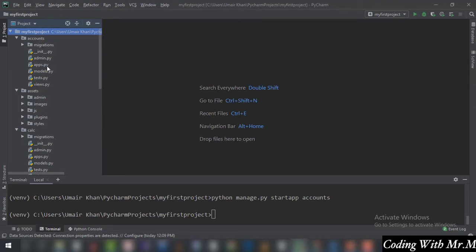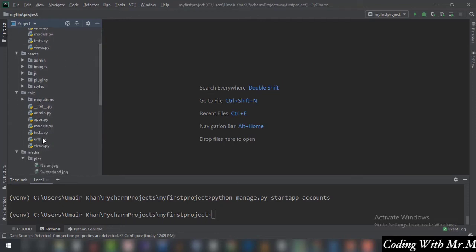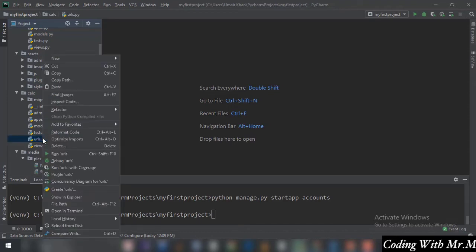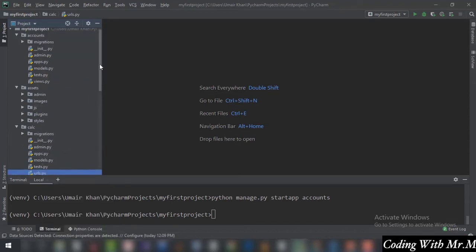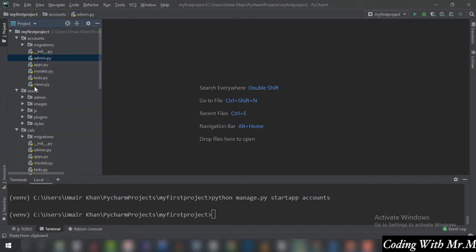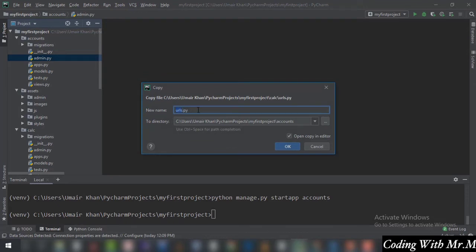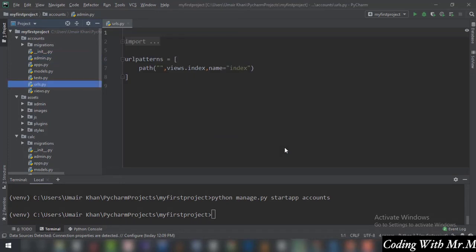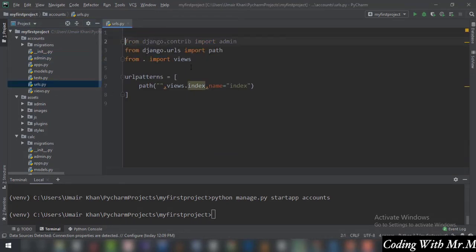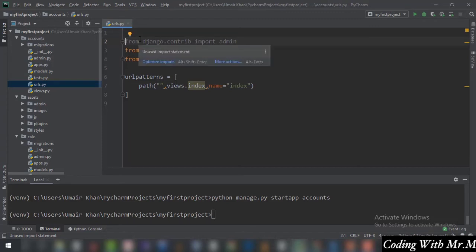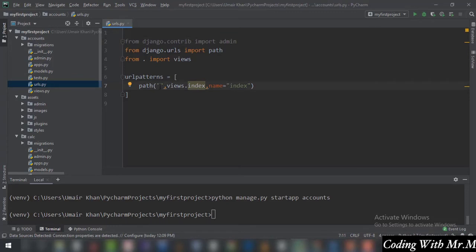We have our app named 'accounts' at the top — it has our migrations folder and the remaining files. What is missing is the urls.py file, so from the calc folder we are going to right-click, copy that file, and paste it into the accounts folder. The filename is going to be the same — urls.py — located in accounts. It has admin imported, path imported, and views imported.